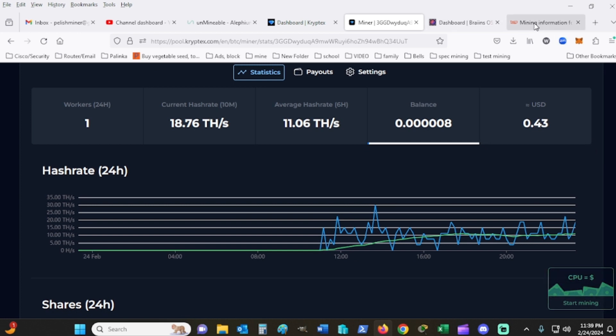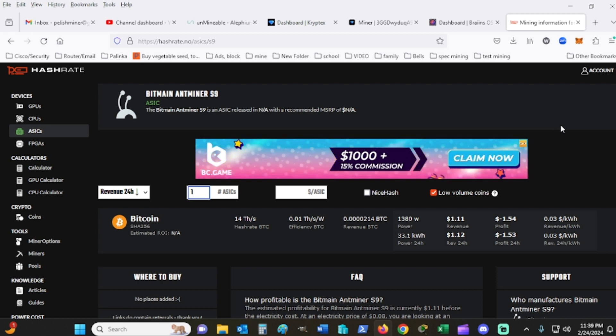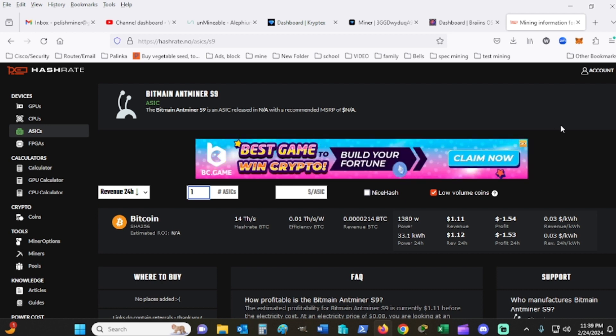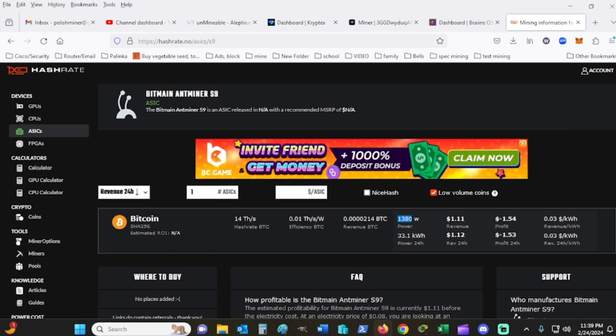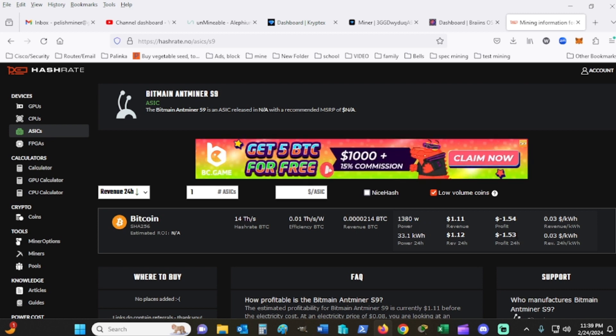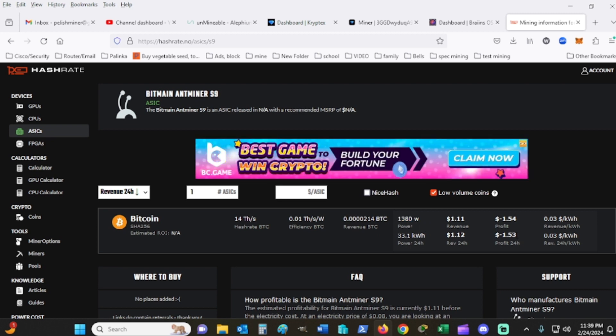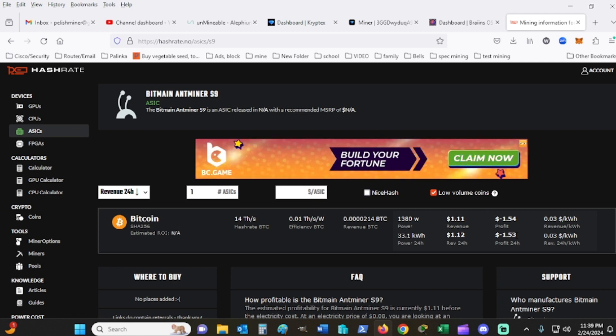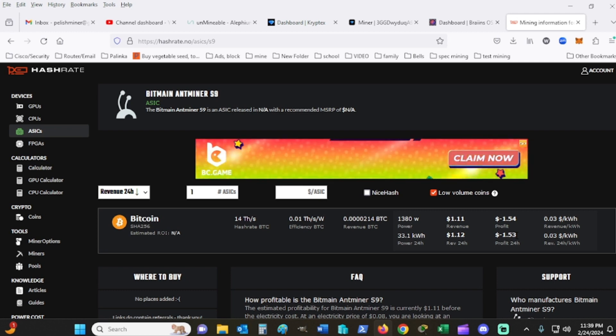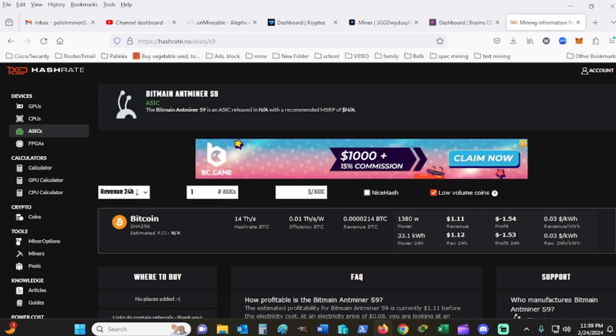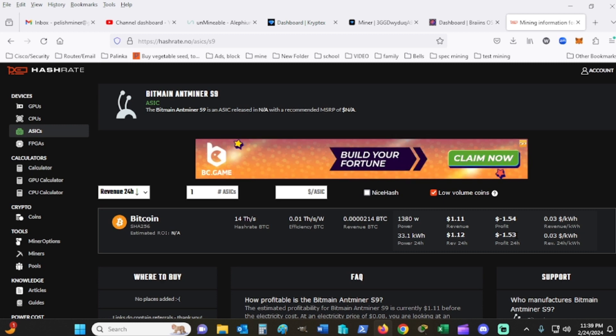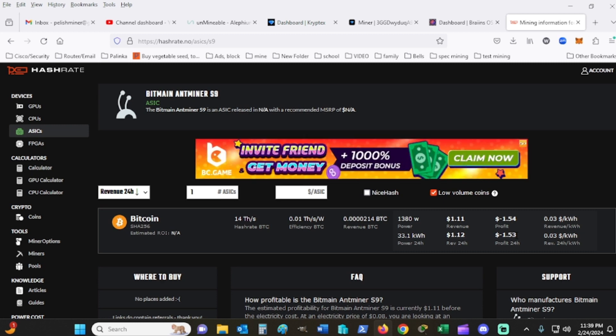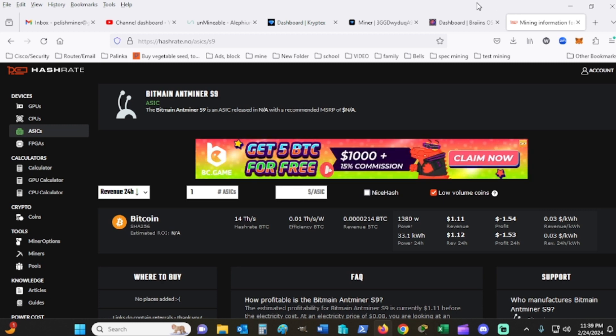I went over here and brought up hashrate.no. I have mine undervolted so the power here isn't exactly the same. If you followed this by running at the current rate of Bitcoin at roughly $51,000, I'm losing about 75 cents every 12 hours.